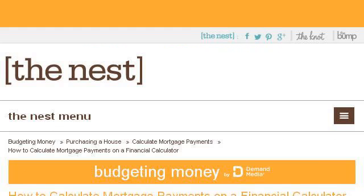You can also try budgeting.denist.com, especially the page on how to calculate mortgage payments on a financial calculator. Here's the link.